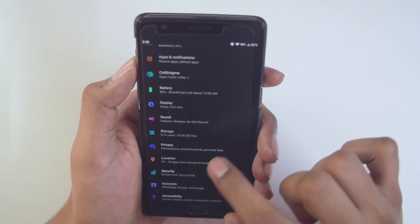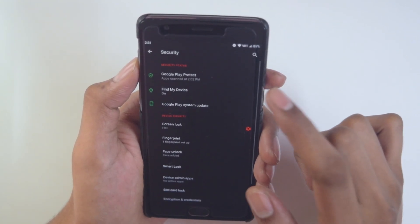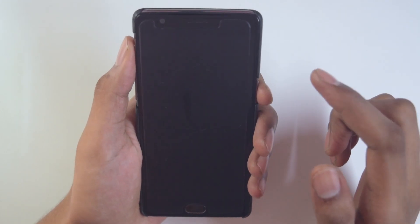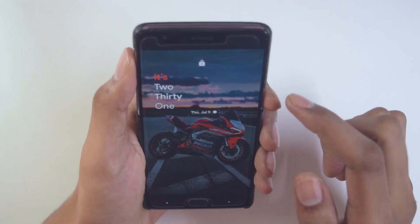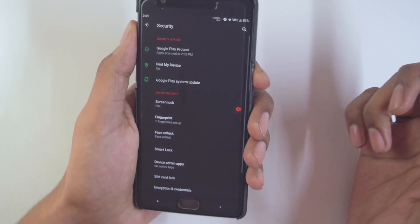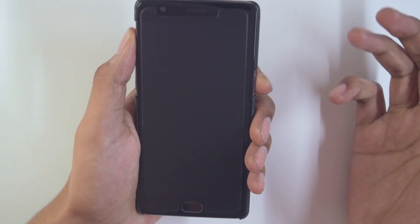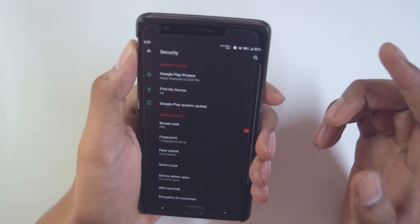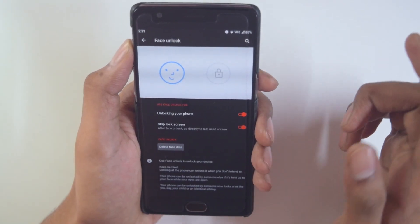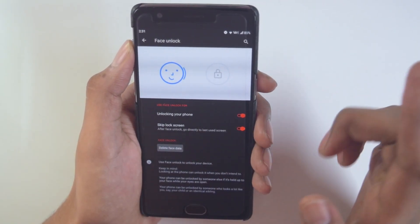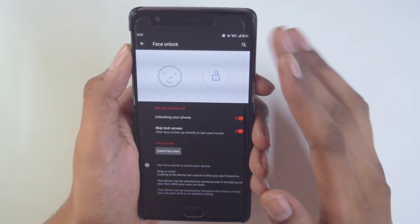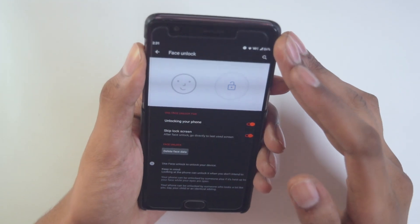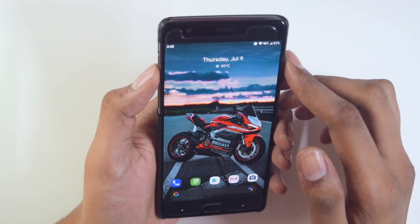Another security feature I really liked is Face Unlock. This ROM comes with Face Unlock by default. As you can see, it quickly unlocks in a second — it's similar to what you'd find on the Pixel Experience ROM. You get the Face Unlock option right there in the security settings.